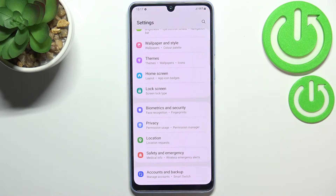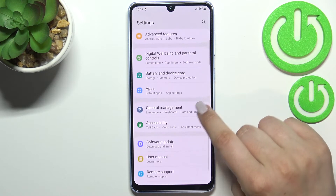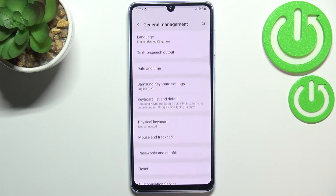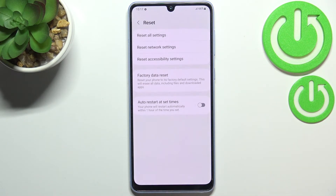First of all, let's enter the settings and scroll down to find General Management. Now let's tap on the Reset option, and as you can see at the very top we've got the option we're looking for: Reset All Settings.